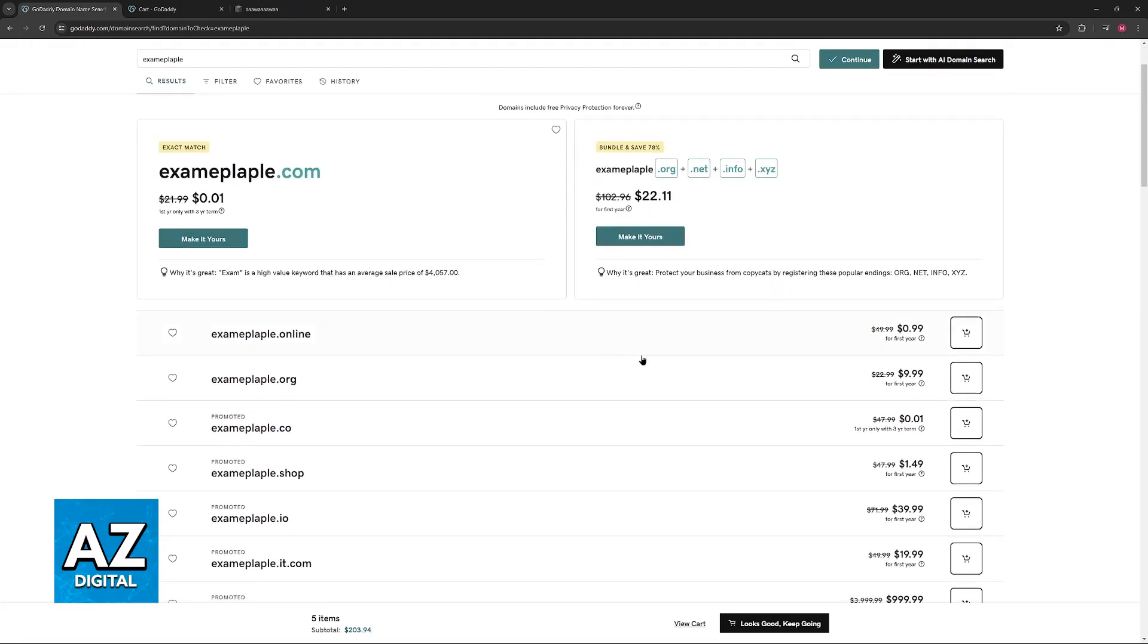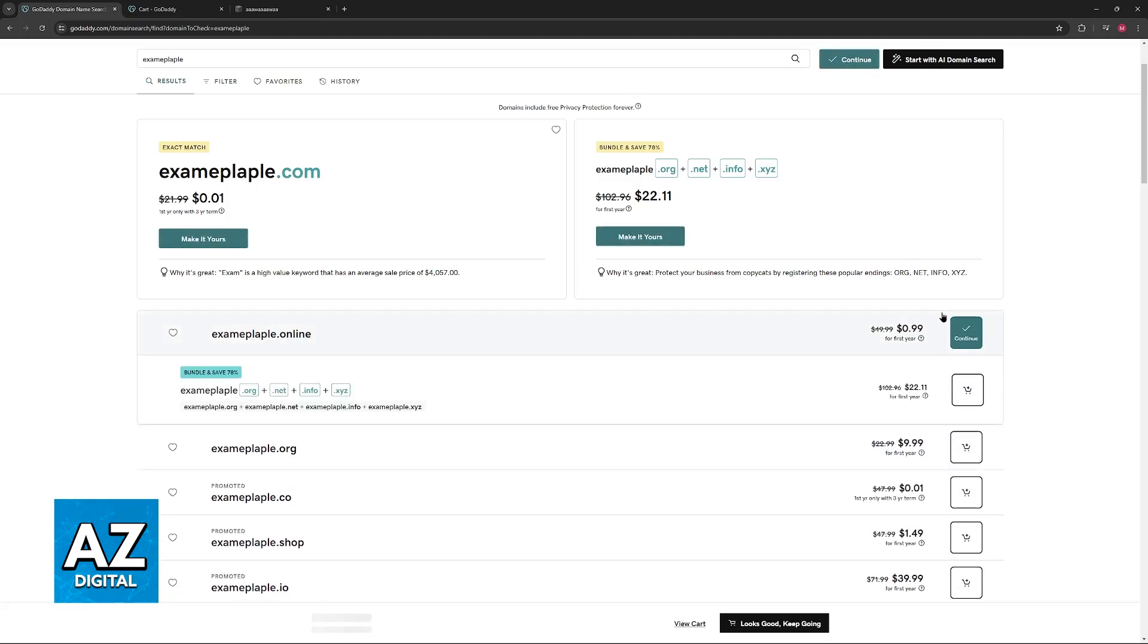Once you find a domain that satisfies your needs, just choose the option to add to cart. They are usually going to offer a bunch of bundles and protections, and you can consider those if you are willing to pay the price or some offers are included.